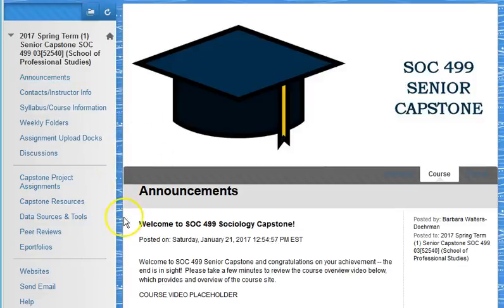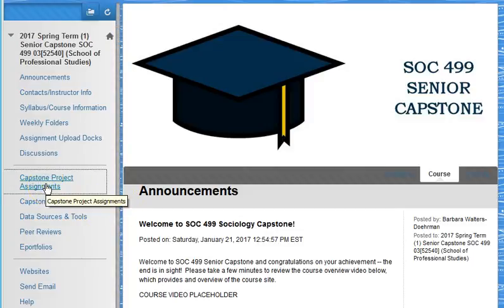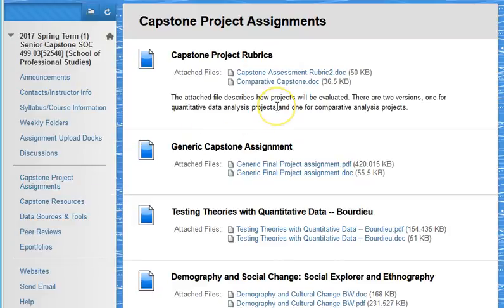You will find a number of other useful resources on the course navigation panel, including templates for projects that you might adapt for your own research work. Read the capstone assessment rubrics very carefully and look through a couple of successful capstone projects that are available on the course site.